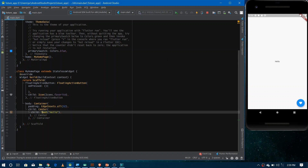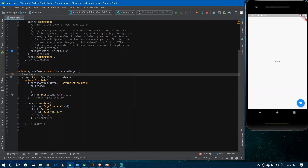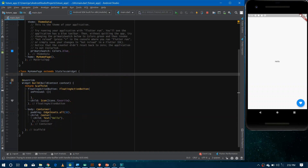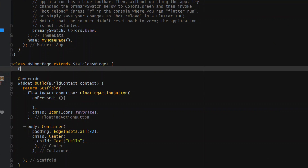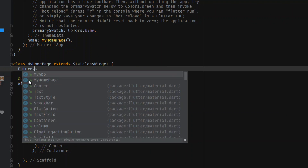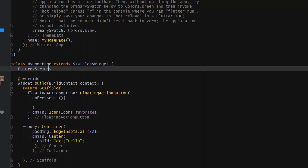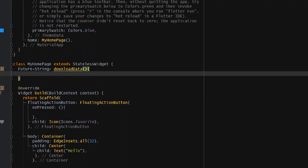Now I'm making a Future of String — a future that will return a string value. Go to the top and write Future, then pass the type of data your future will return. I'm giving String here because I'll be returning a string value, and I'm naming it downloadData. It's not an actual download function — I'm just simulating one. I'll add a delay of five seconds and then return a string value.